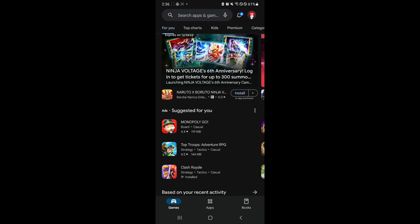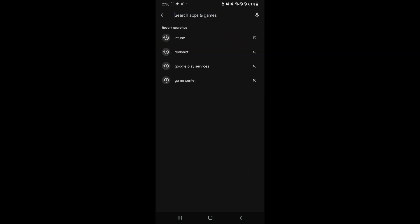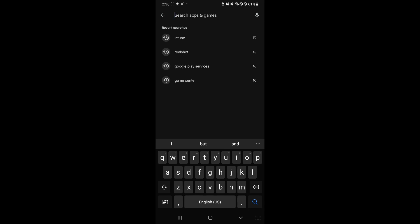Simply select your search bar over here on the top. And over here, you're simply going to search for Intune Company Portal or simply type the word Intune.